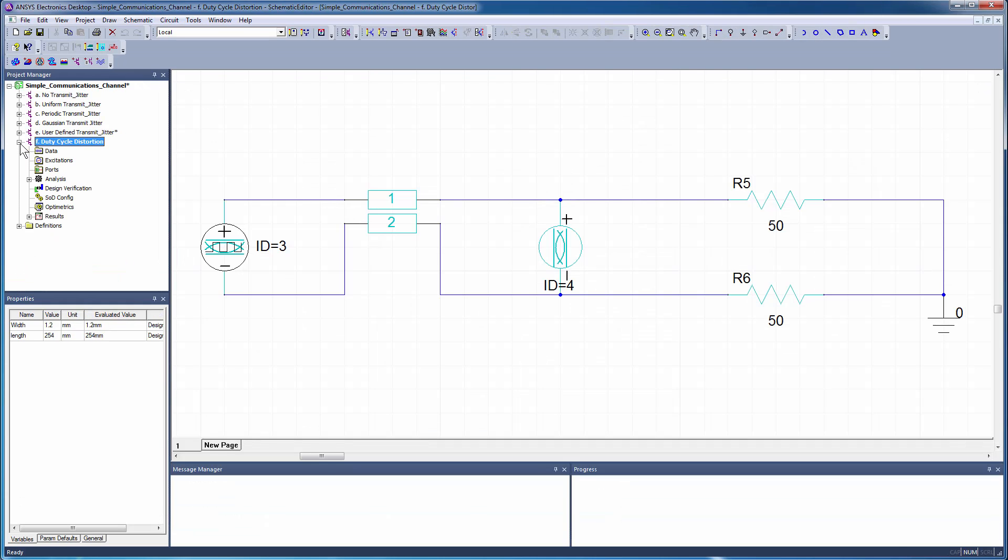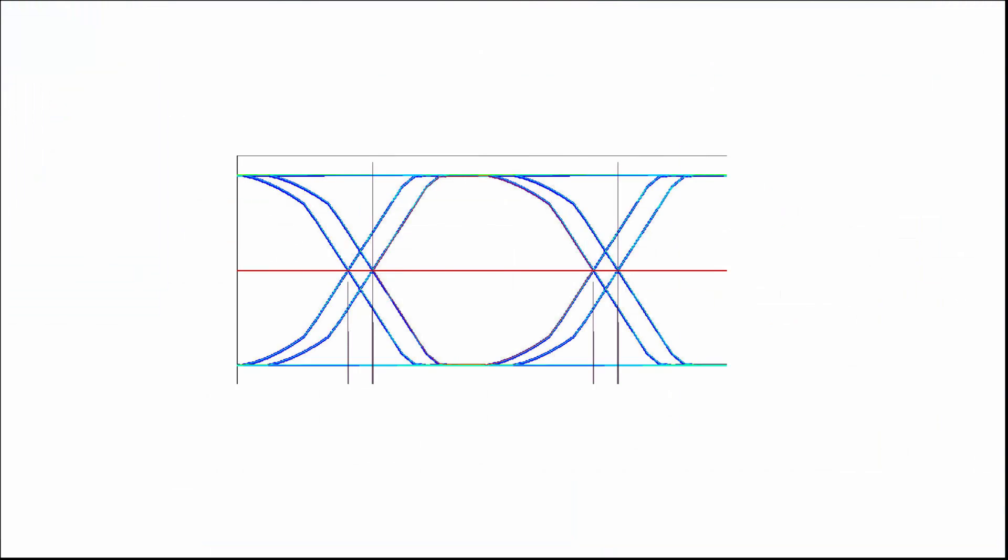Finally, add some duty cycle distortion. Duty cycle distortion adds its parameter value to the even bits and subtracts it from the odd bits, creating bit states with two different durations.